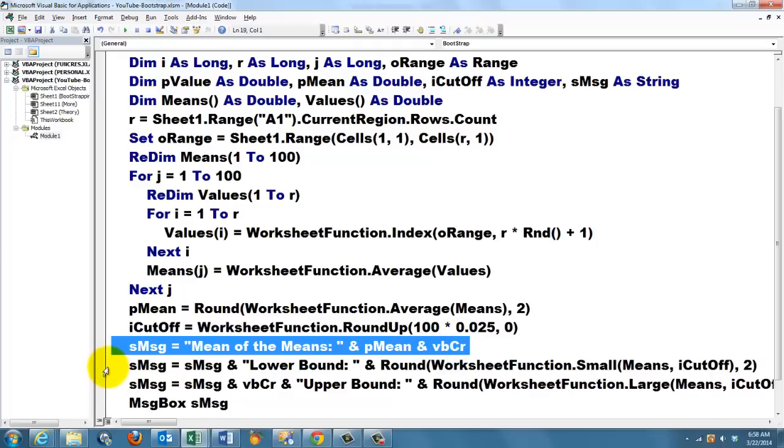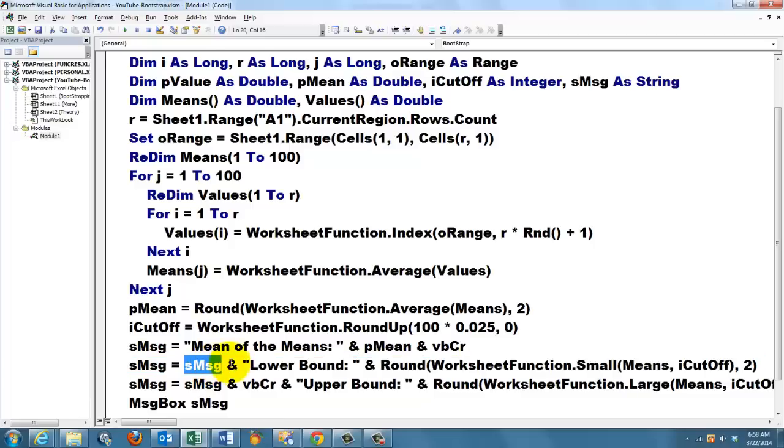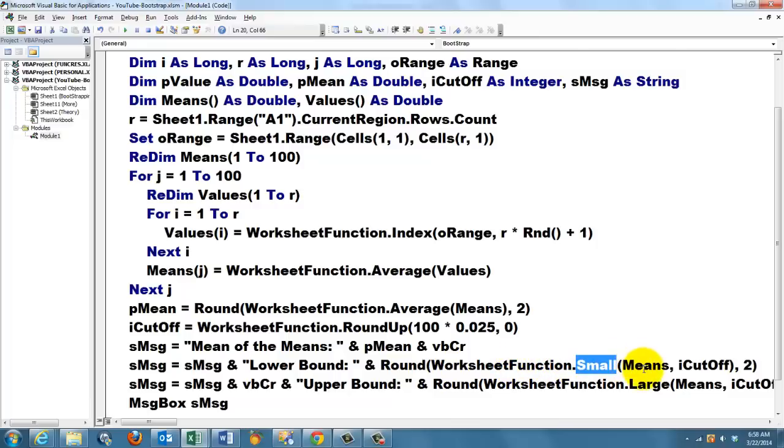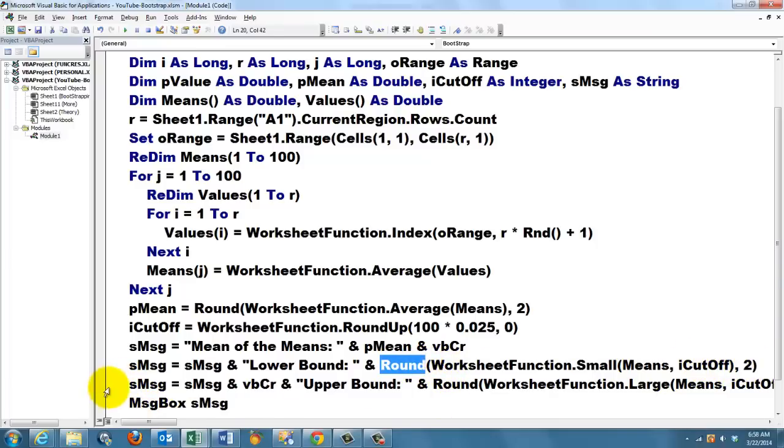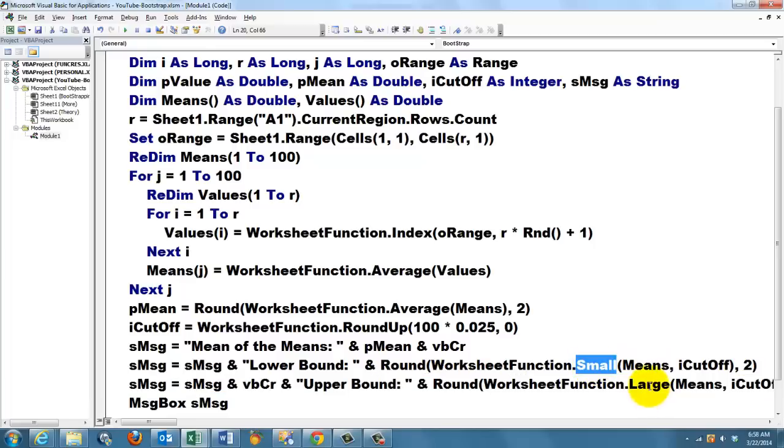Then we say expand that S message string, take what you have already, hook onto it. The lower bound is the small function of Excel, based on means, the I cutoff position, round it to two decimals. And we expand it one more time. What you had already, with a carriage return, and the upper bound is the worksheet function large. Here we use small, there we use large. The rest is the same.